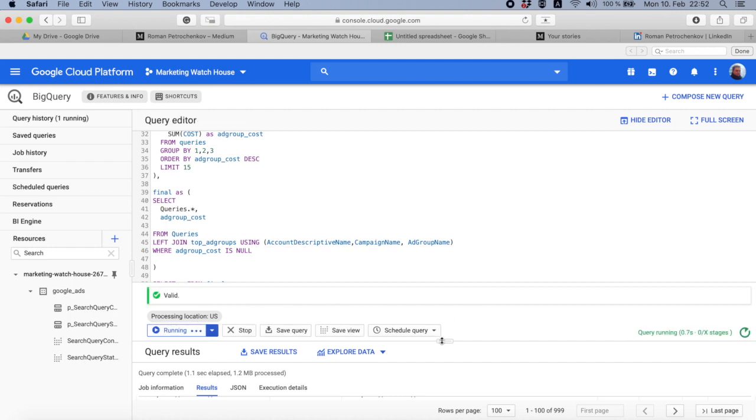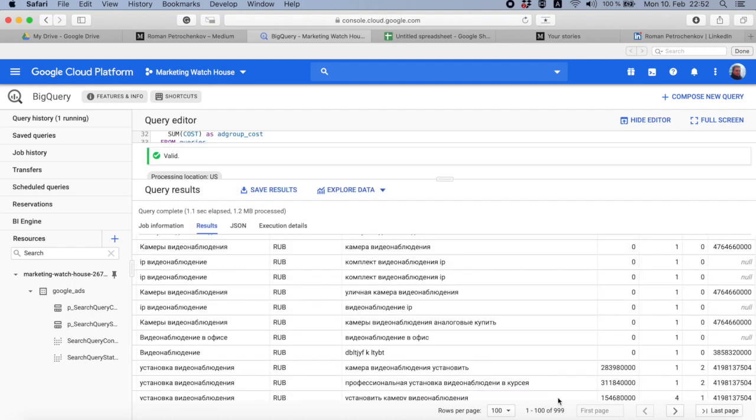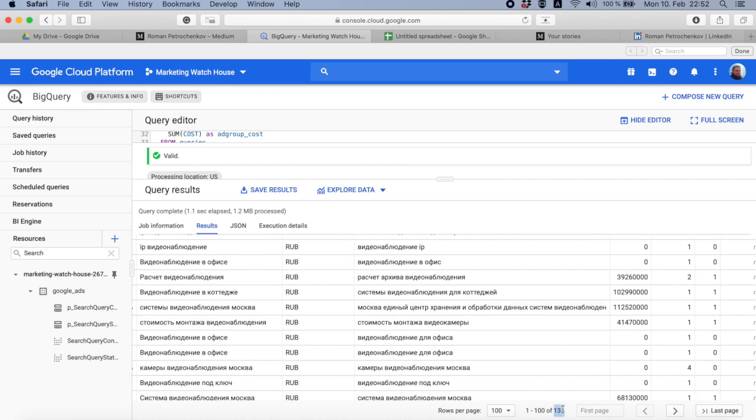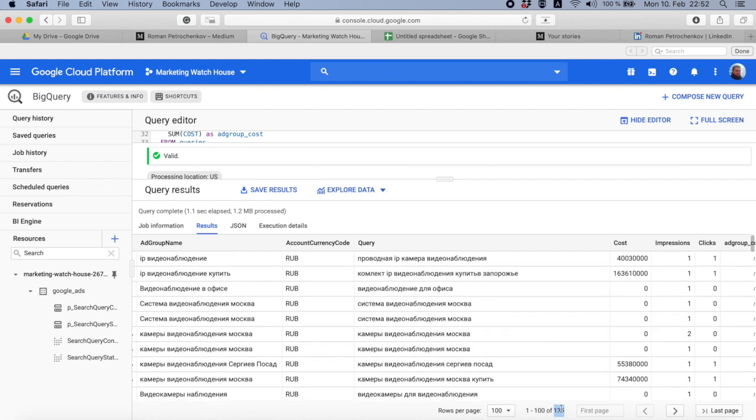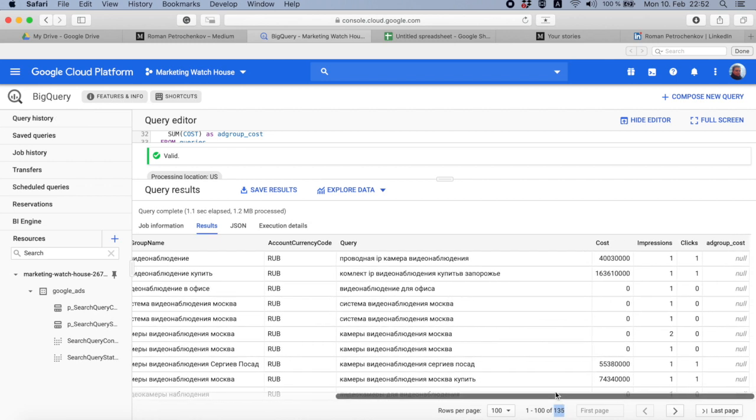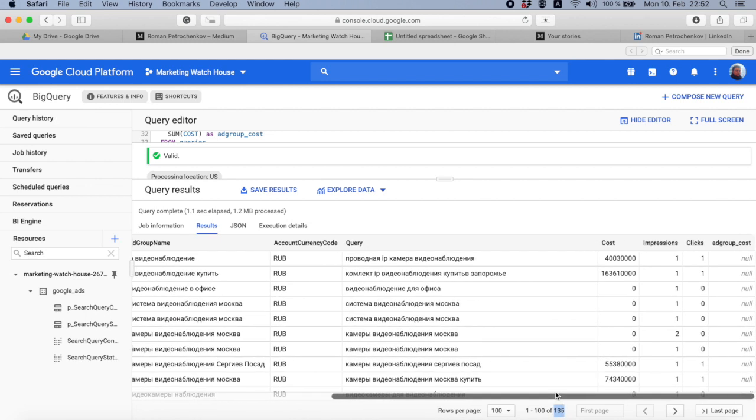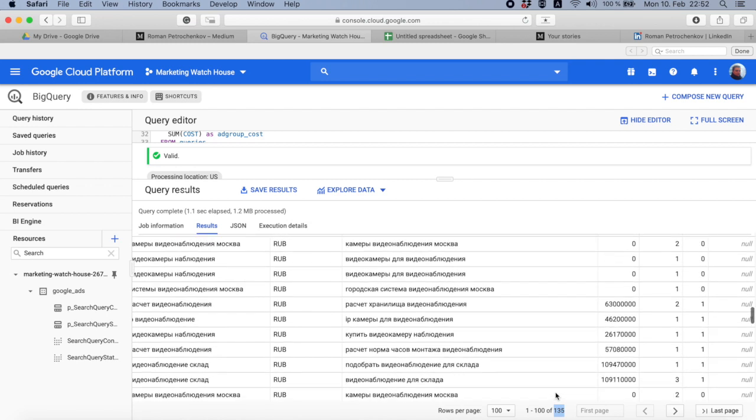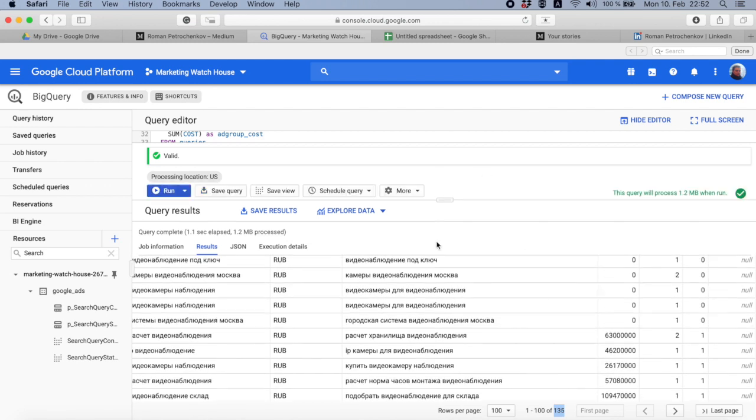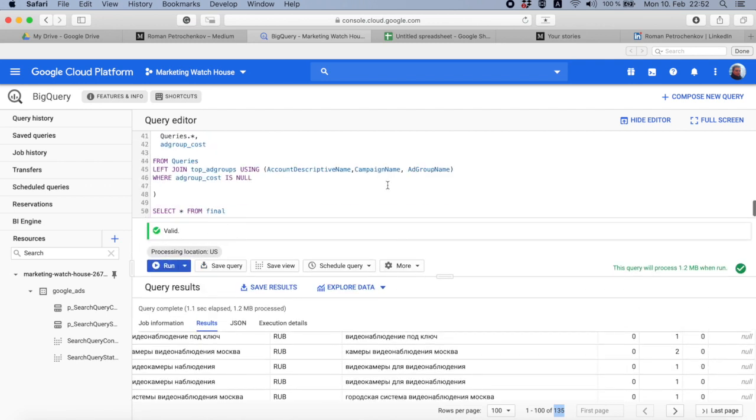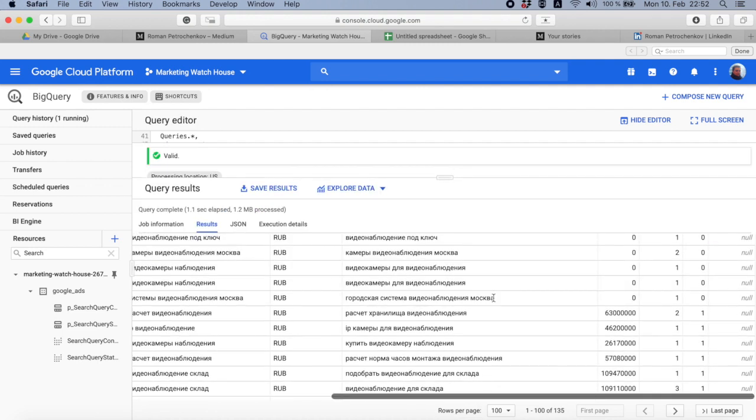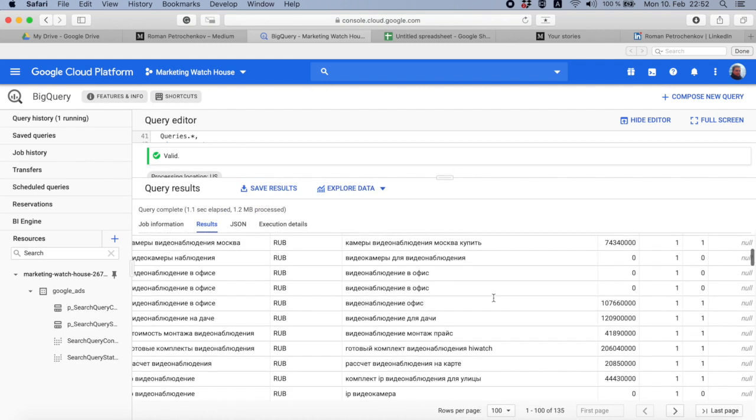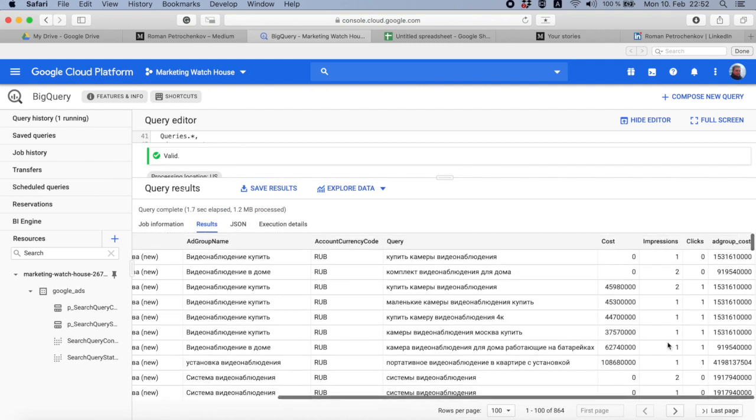And then let's rerun it. We used to have 999 queries and we ended up with 135, and ad group cost is actually everywhere now. Where it should be IS NOT NULL, yeah, that was easy one. Yeah, it's 864.